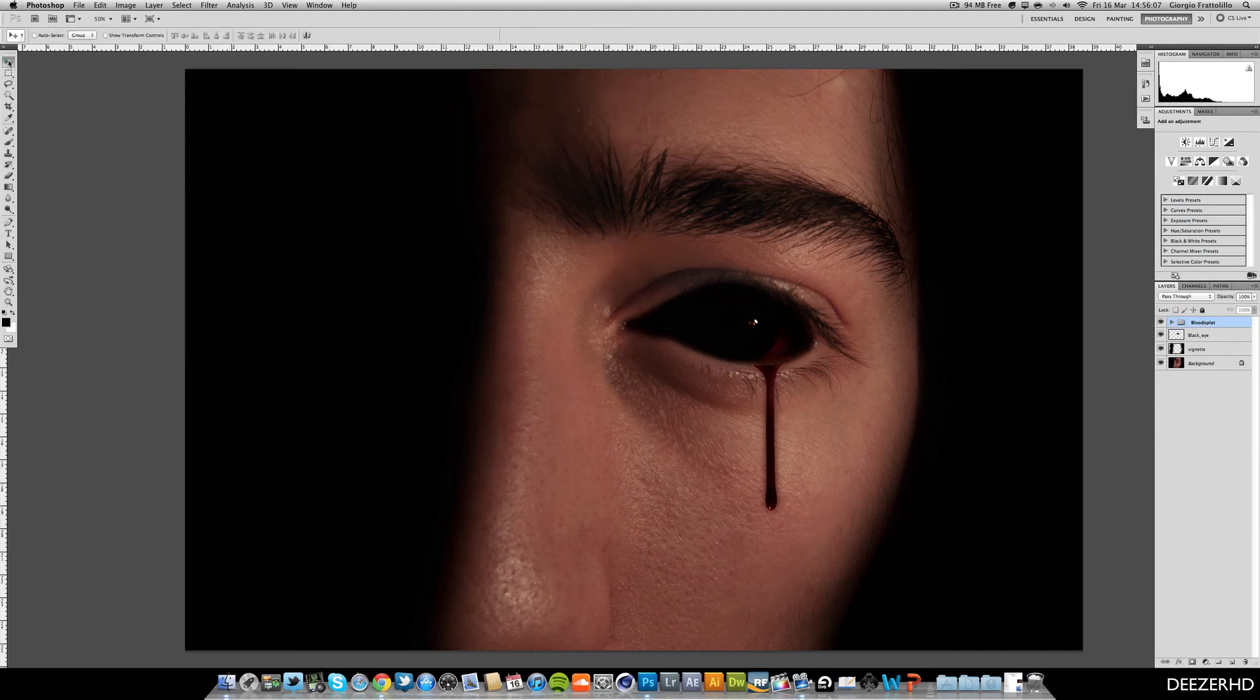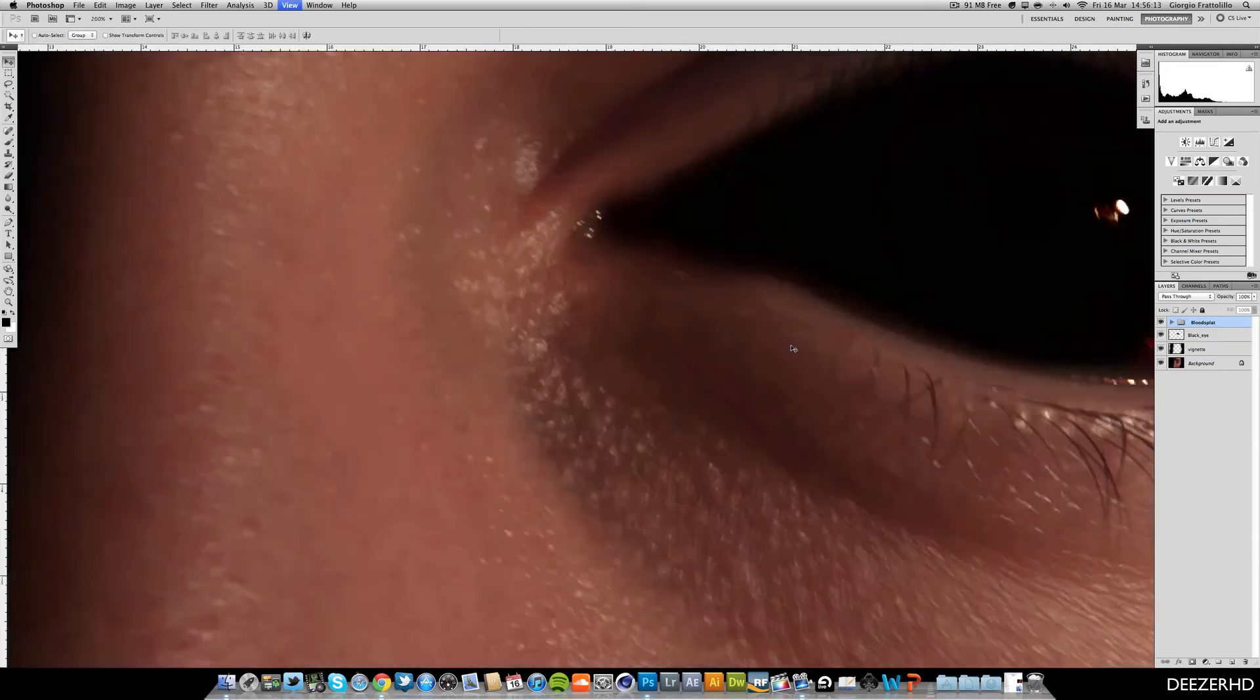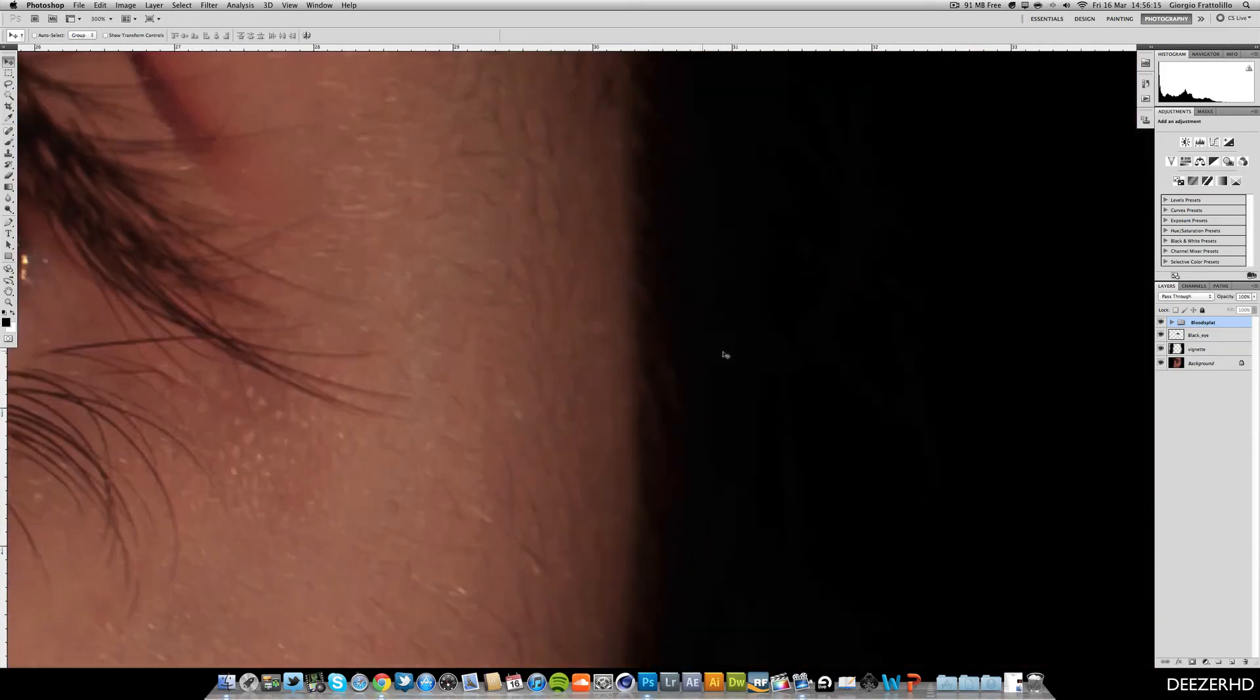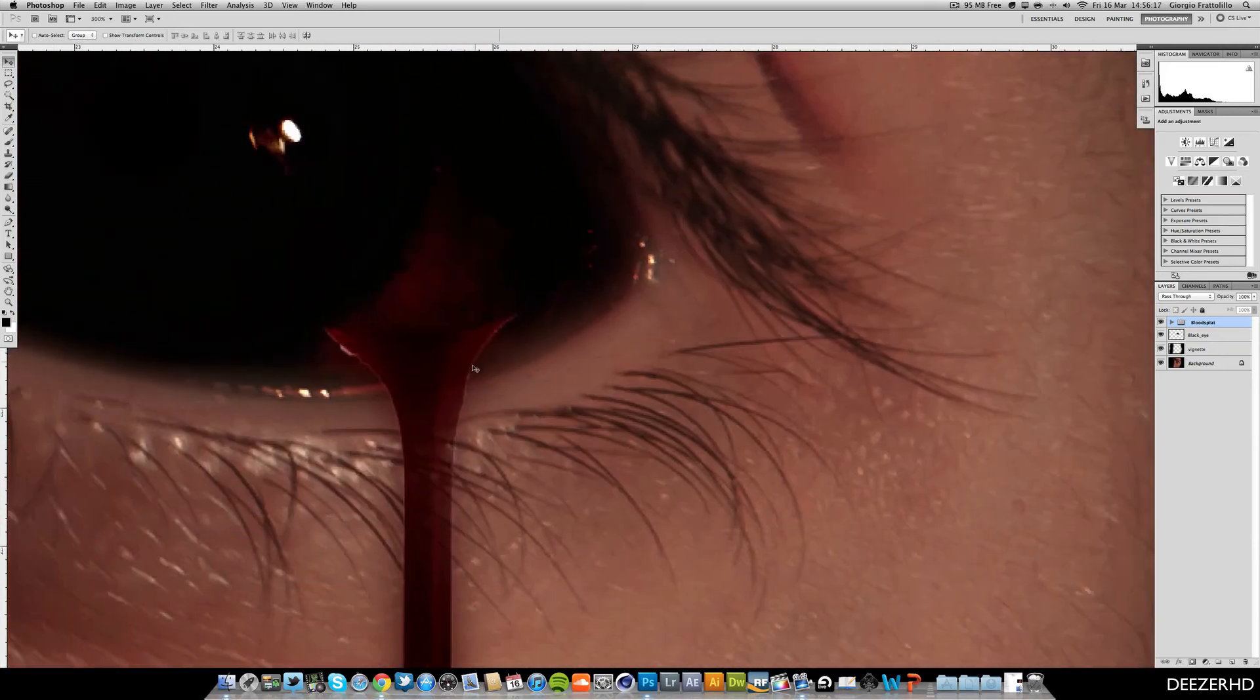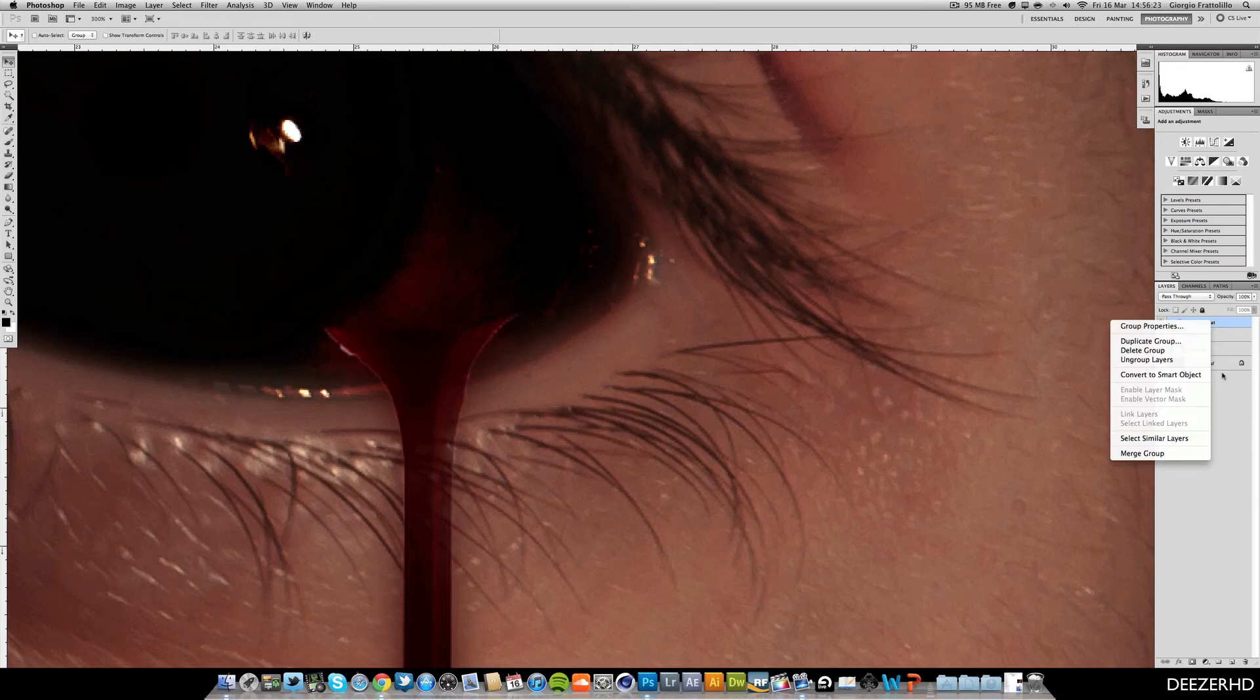And we can group those and call this blood splat or something like this. Or drip, whatever you want to call it. And you just want to put this into an area where it blends quite well. You can see it's not very well blended at the moment. You can see we've got this horrible effect where you can see all the edges. But what I'm going to do actually, because I'm not really liking this, I'm going to merge this group.